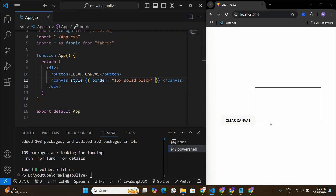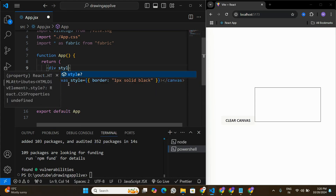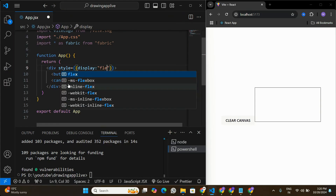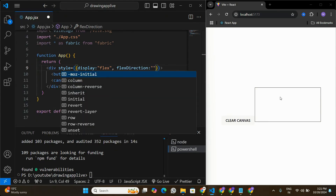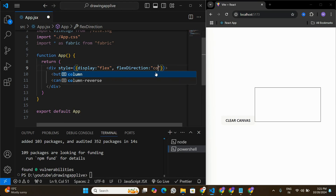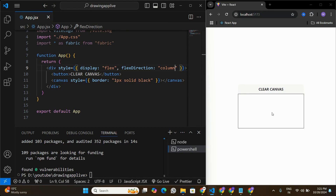We can see the canvas and the 'Clear Canvas' button. To align everything properly, on the div I'll set display to flex and flex-direction to column, so the elements align vertically — with the 'Clear Canvas' button on top and the drawing canvas at the bottom.